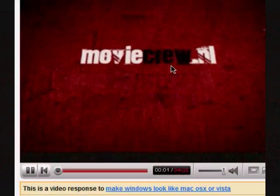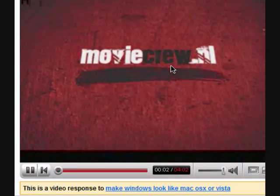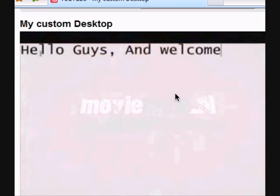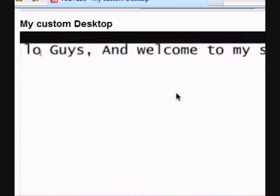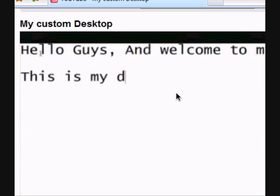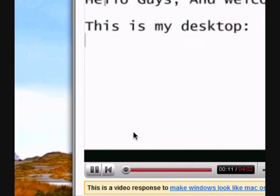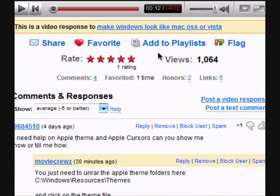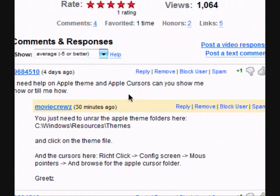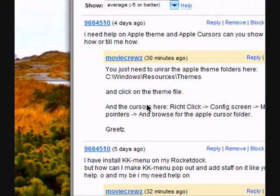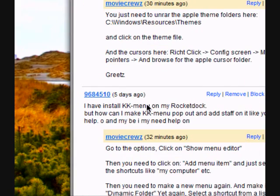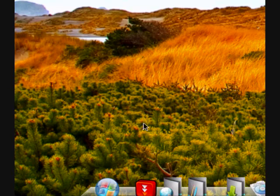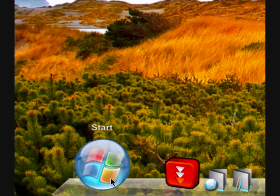Hello, this is Stein Jasper, the guy from movecrew.nl, from the screencast video, and I've had some questions about the KK menu and stuff like that, so that's why I made another video, just to show you guys.